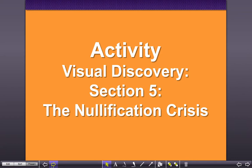Hey ladies and gentlemen, welcome back. We're going to take a look at section 5, entitled The Nullification Crisis. We're going to analyze a political cartoon, get some thoughts out there, do some reading, do some writing, and do some checking of our notes. So put your thinking caps on and let's take a look at some info about the nullification crisis.